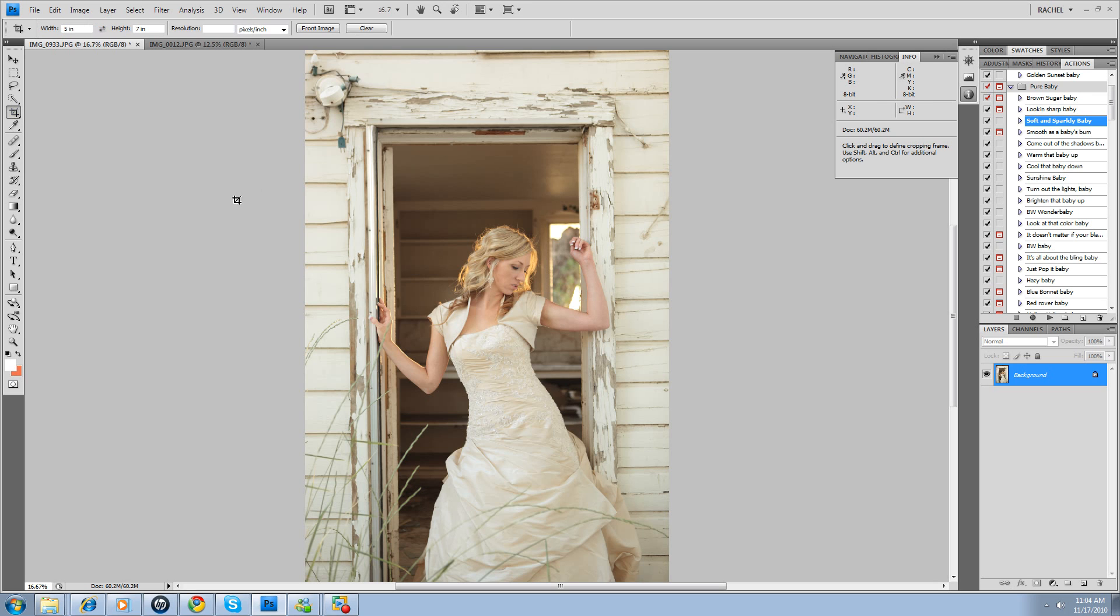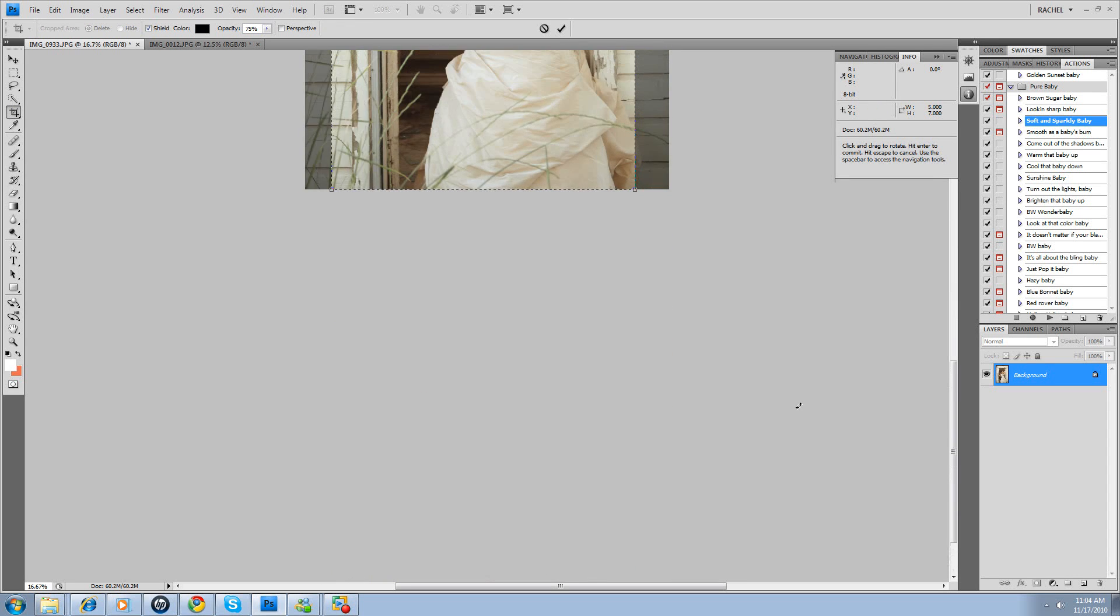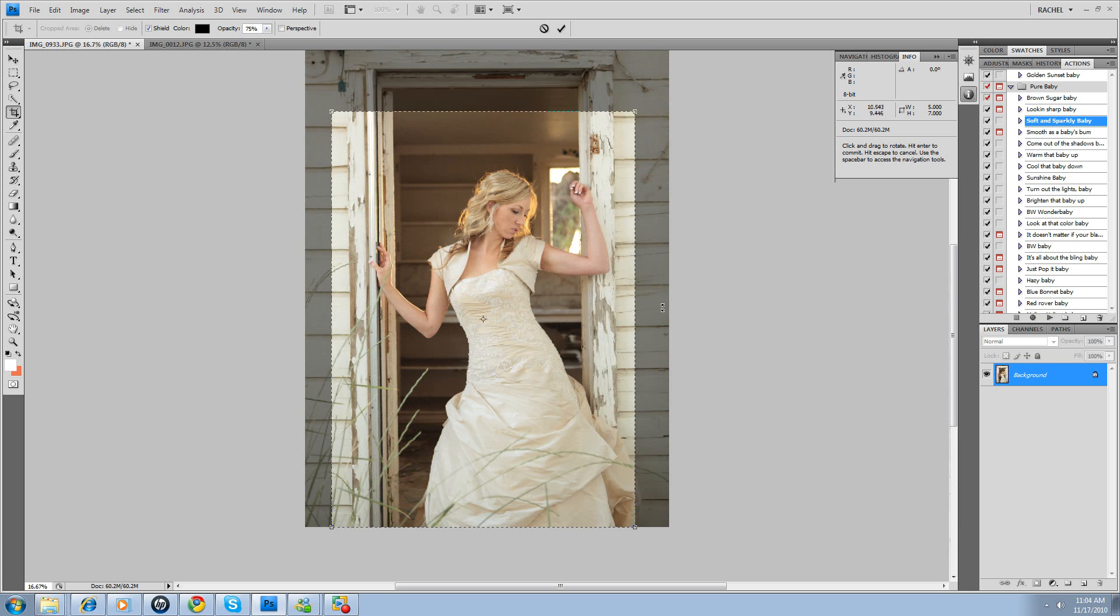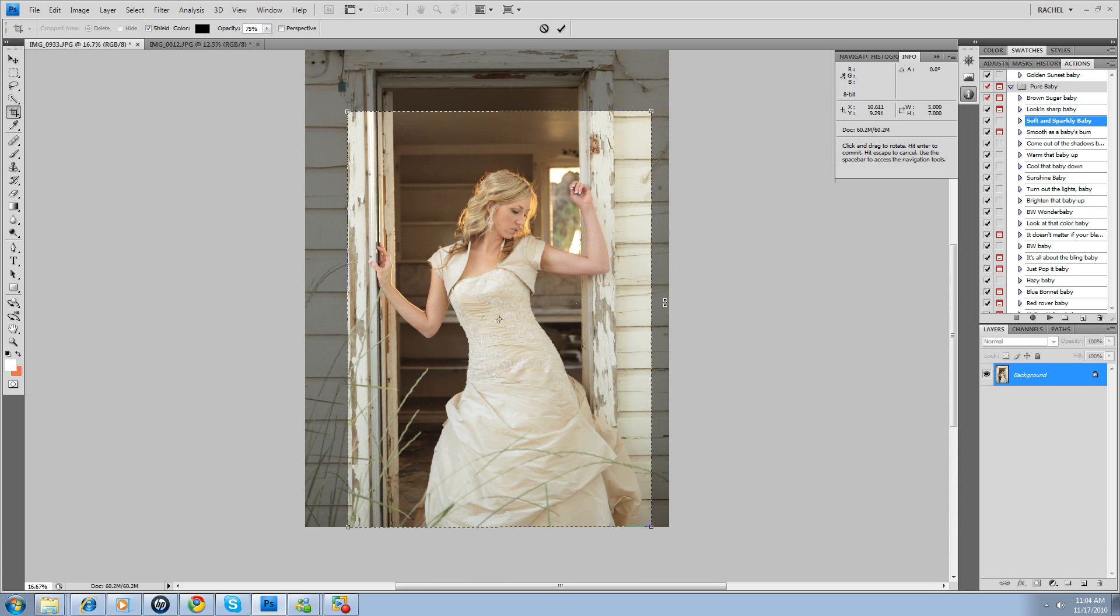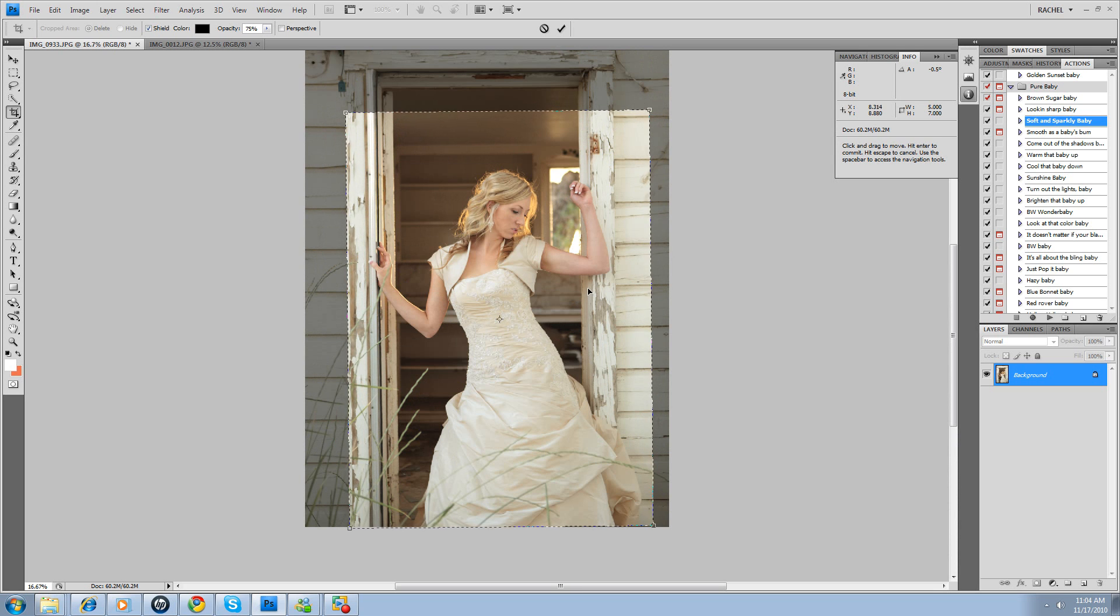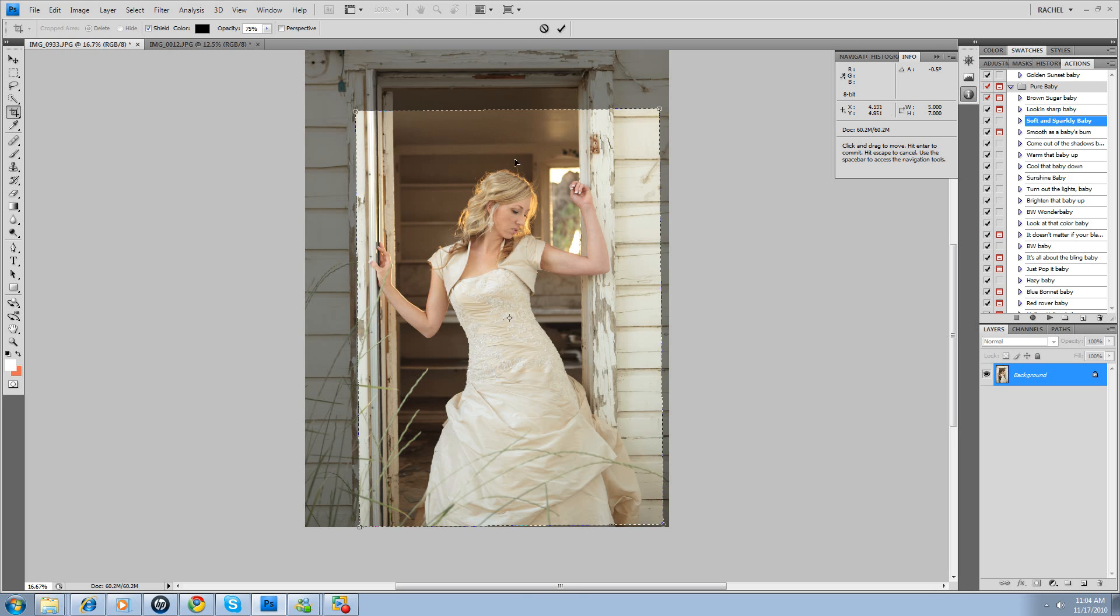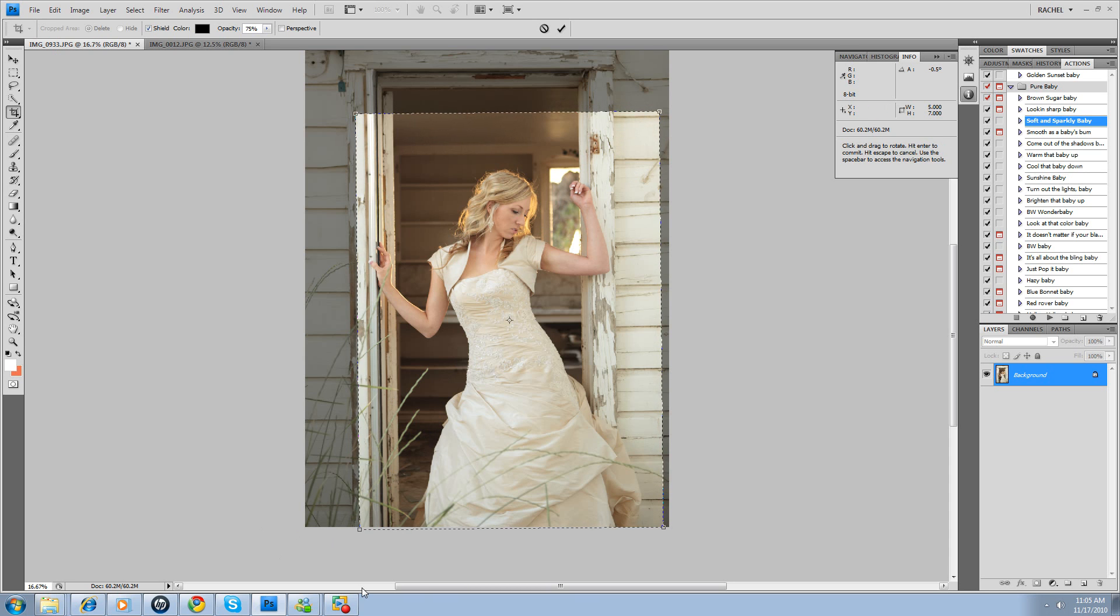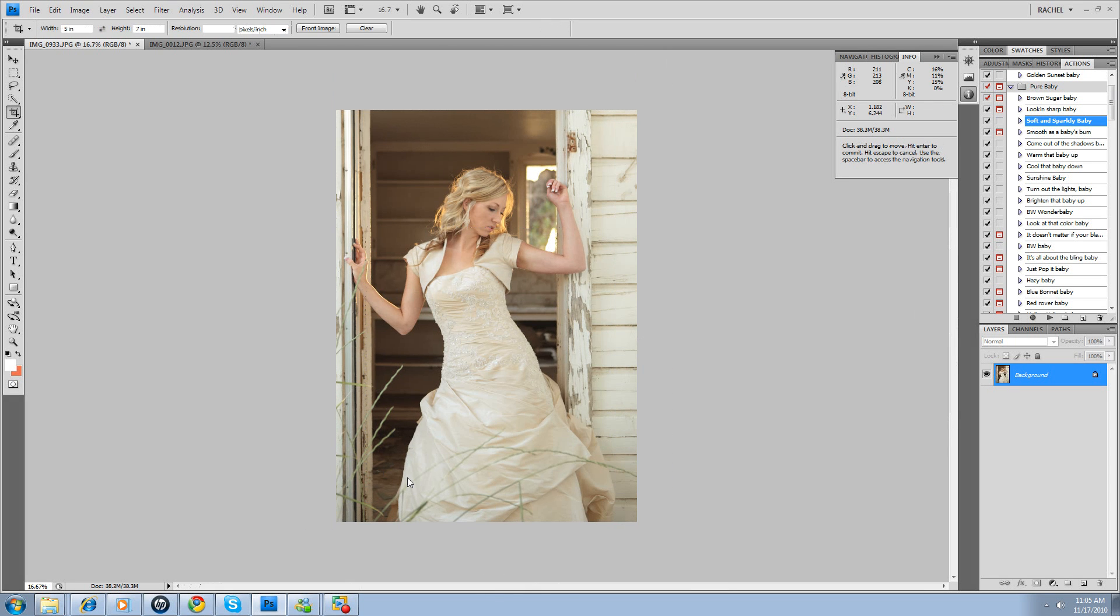So first I'm going to crop it because I don't love this up here, and I just think we can get a better composition. So we're going to straighten it a little. She's got a nice line here, you see that diagonal that we've got going with her body. I think that's more compelling. So there we go, it's straighter, more compelling composition.